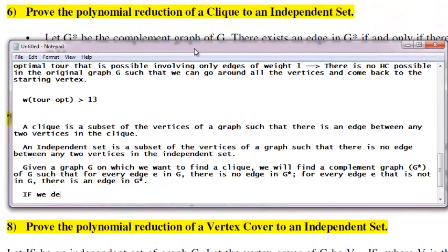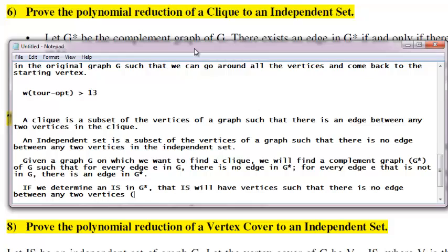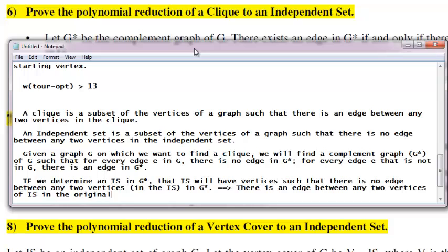So if we determine an independent set in G*, that independent set will have vertices such that there is no edge between any two vertices in G*. This implies that the same independent set found on G* is a clique in G.